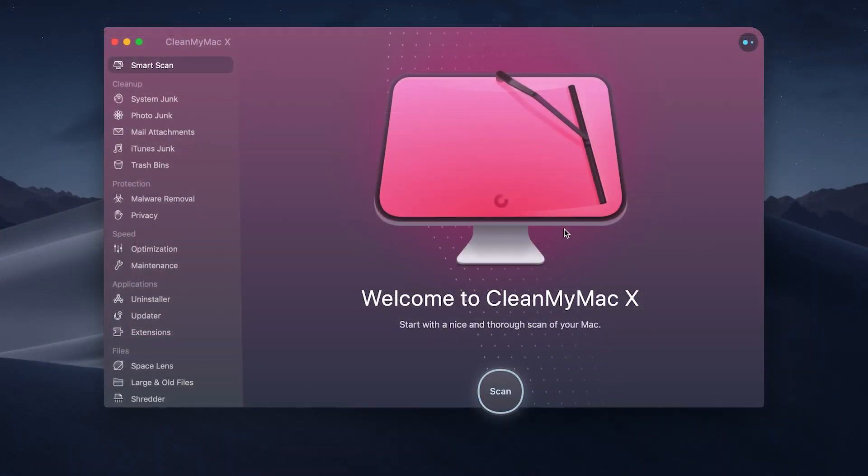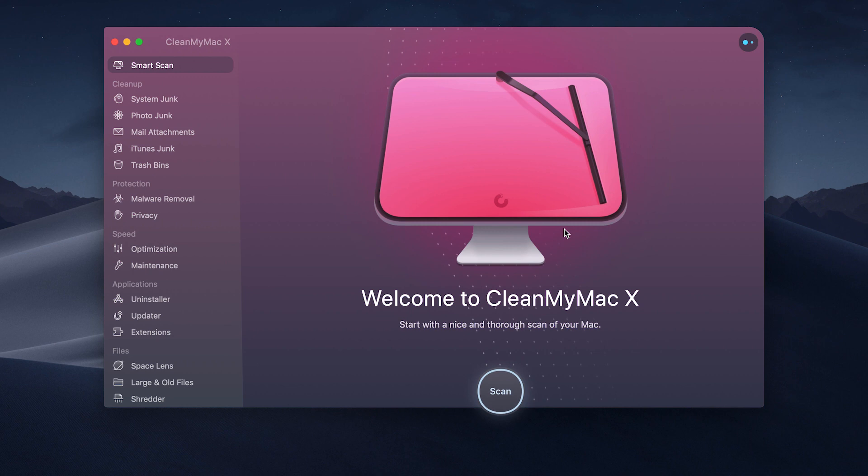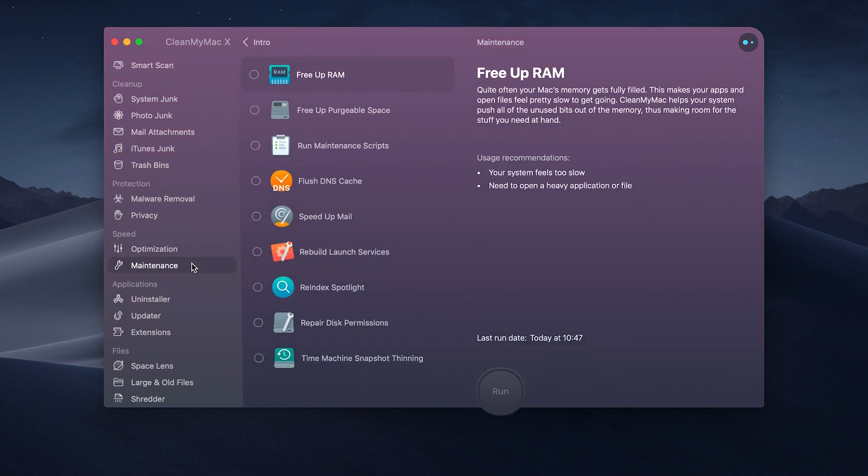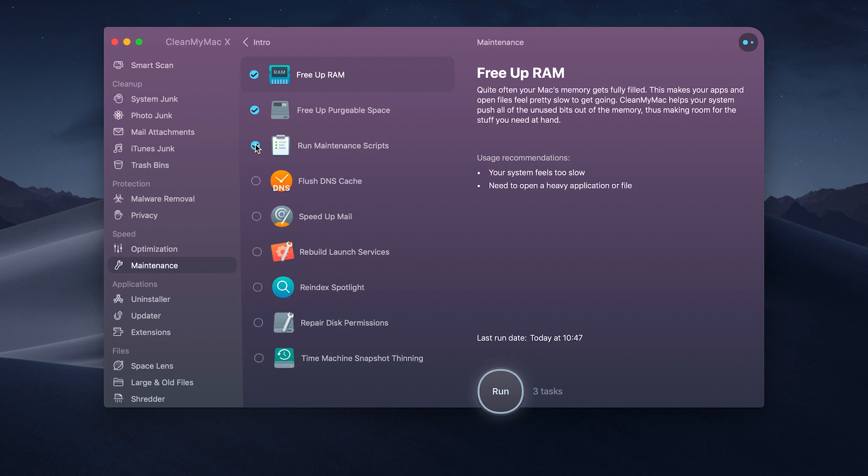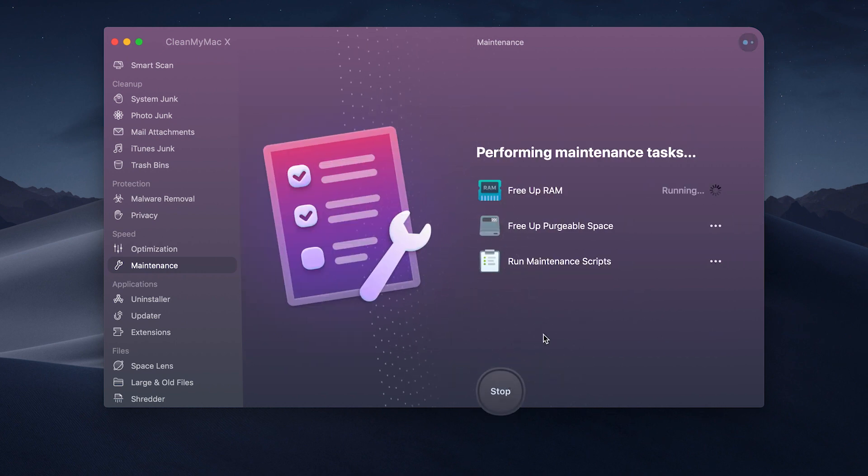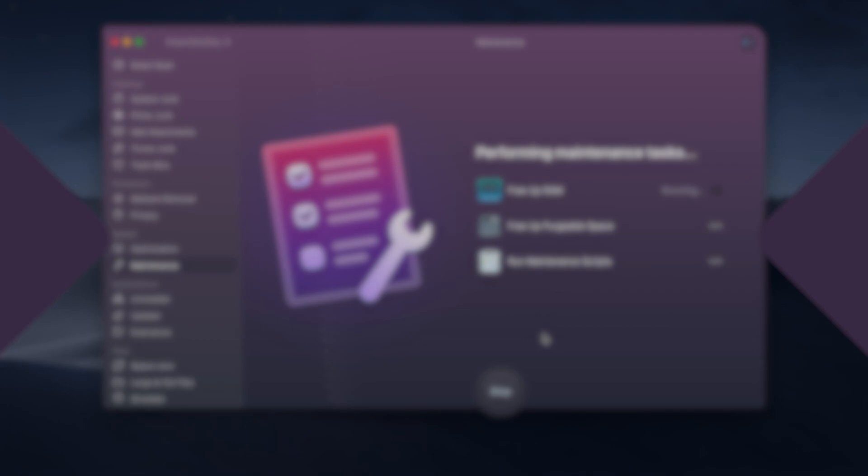When you run the app, click the optimization tab. There's a command that says Run Maintenance Scripts. That's what you need. After that process is finished, try the rest of the tools that are supplied right with CleanMyMac X. You can free up virtual memory or RAM, speed up your mail, even disable heavy memory consumers. And that should make your Mac way faster.